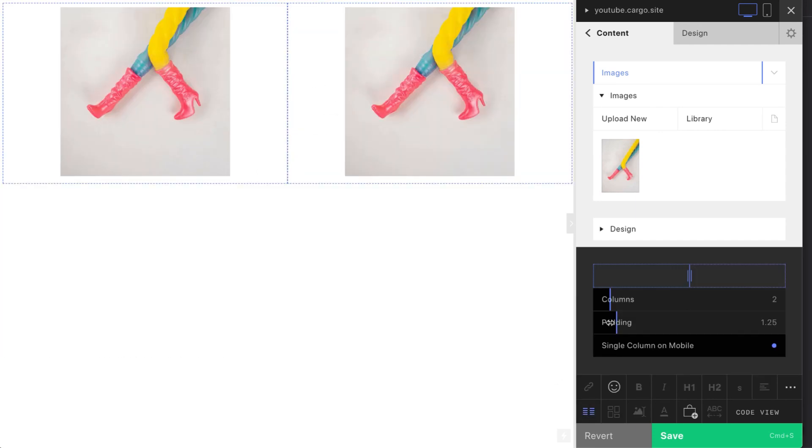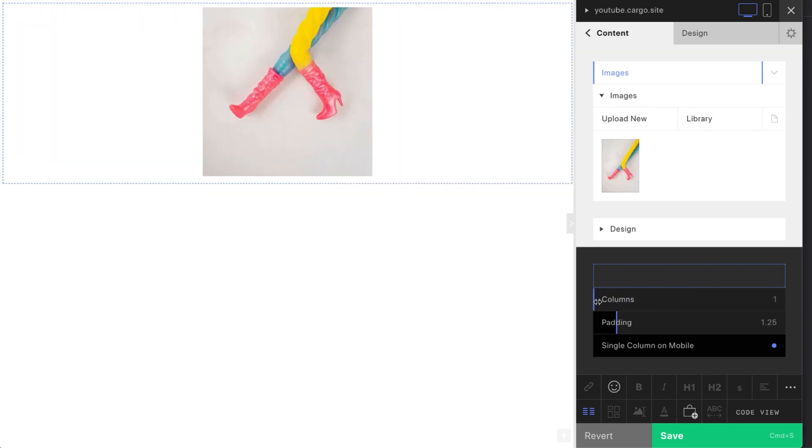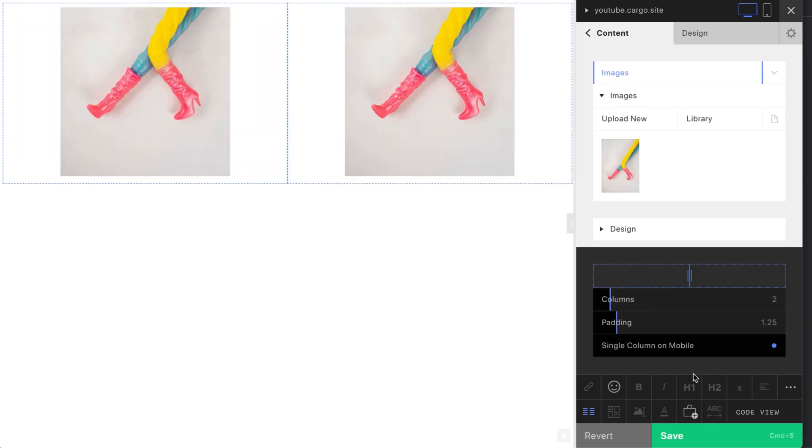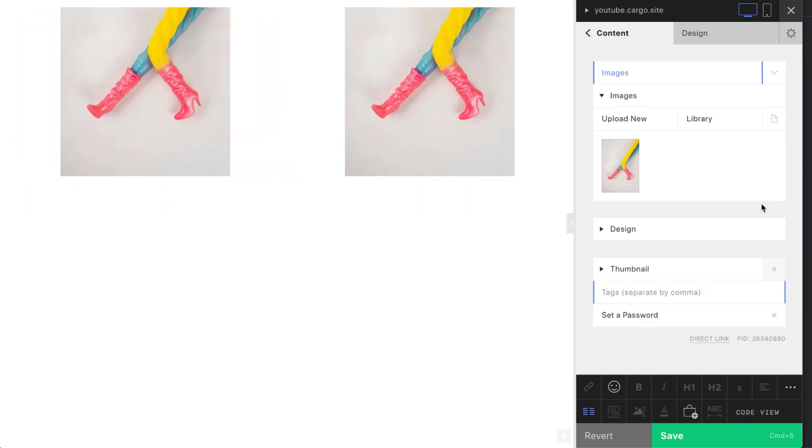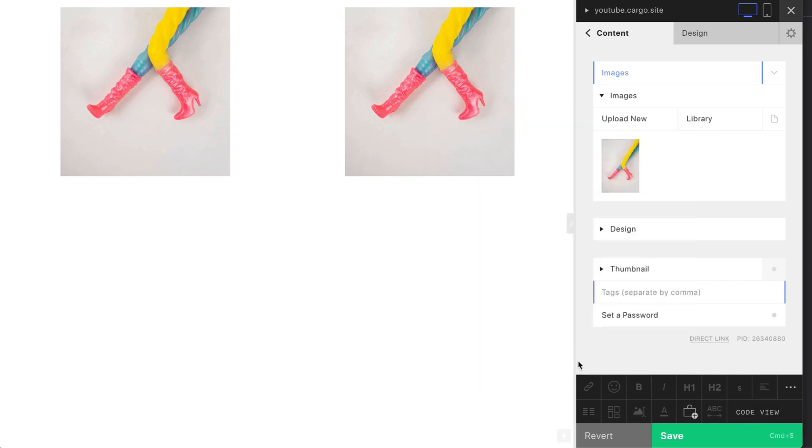This is a kind of easy way how to work with images on Cargo and how to control their size completely. Thank you for watching and follow my channel to get more tips about Cargo Collective. Goodbye.